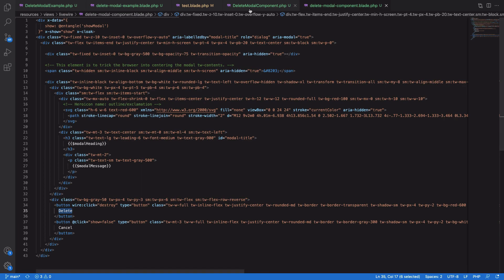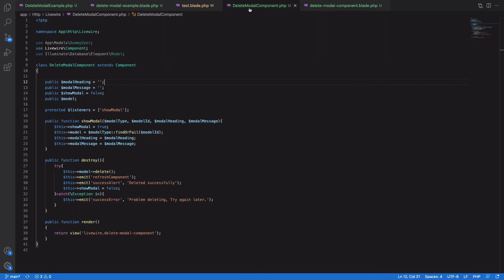This component is available as a pro component in the Livewire Demos. I'll post the link where you can grab the code, and you can find it in the description. I hope you found this useful, thank you.